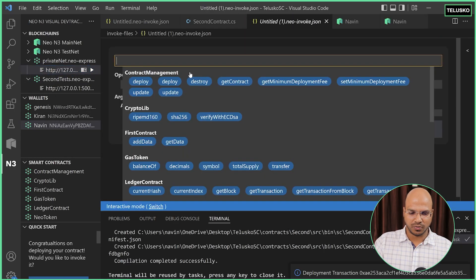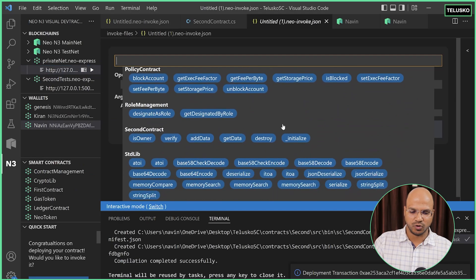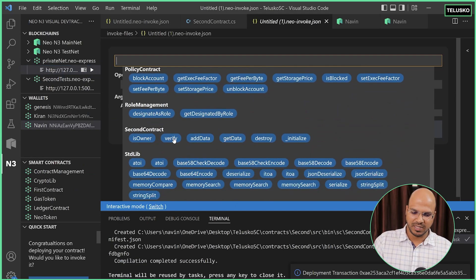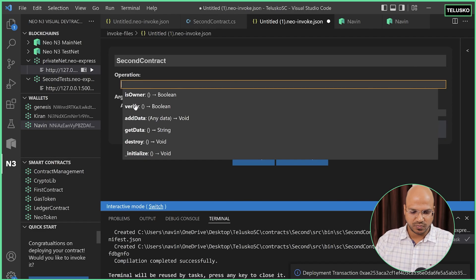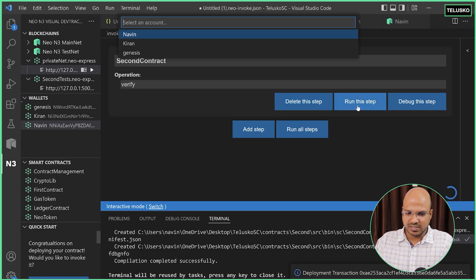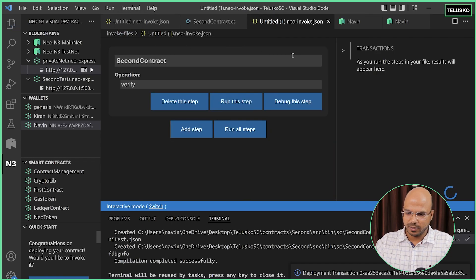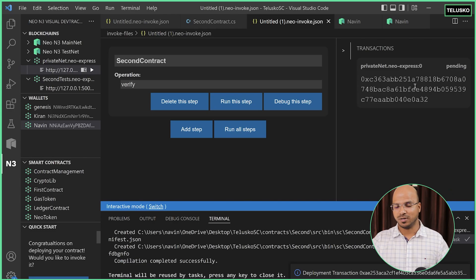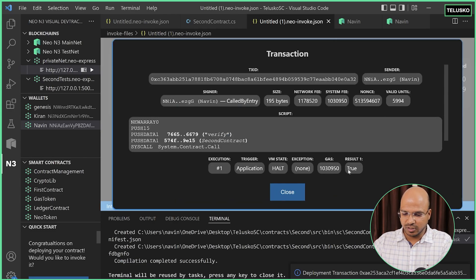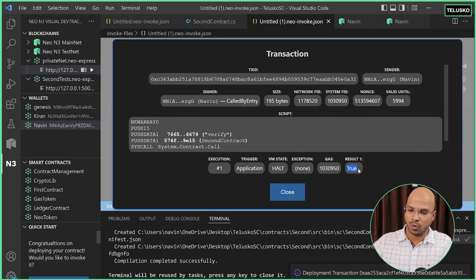Click on 'invoke contract' — which one do we want to invoke? We want to invoke the second one. We won't be adding or getting data this time. Let's verify who is the owner, so we click on 'verify'. We are calling this verify — who is running this? I'll say Naveen, call by entry. So it should say true, because Naveen is the owner. And you can see that we got true — that means it is verified.